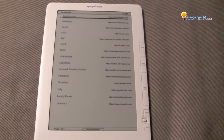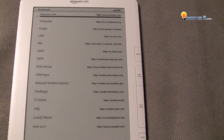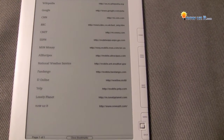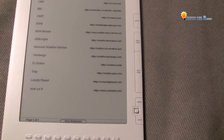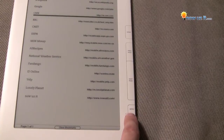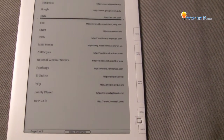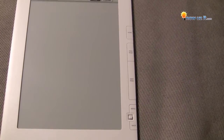Give it a second and here's what we have to choose from: Wikipedia, Google, CNN, and on down. So let's go to CNN. Let's choose it. It's going to give you all the day's highlights, the main stories.